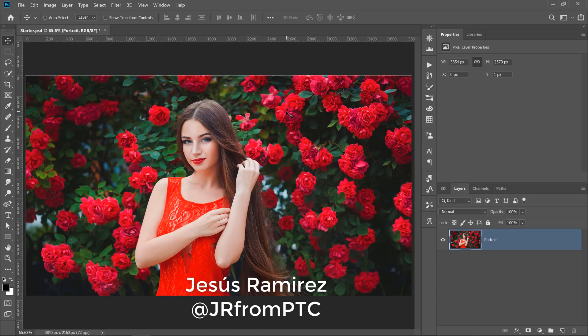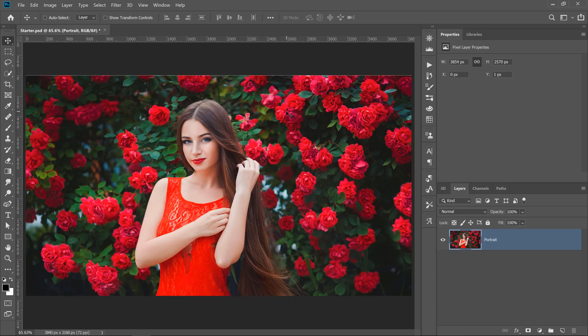In this video, I'm going to show you how to make better selections and cutouts with a powerful color range trick.